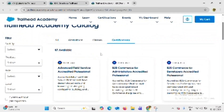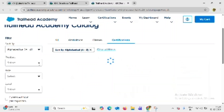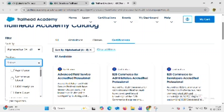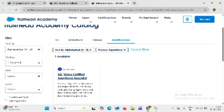Now you can see filter options. Go to the filter option and select the first one. Under product, also select the first one — Agentforce. Now we can see the certification course; click on that.